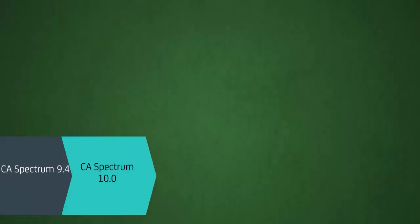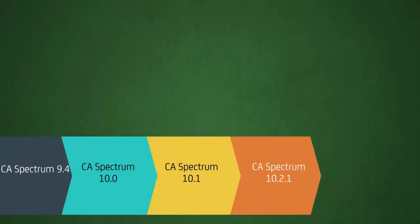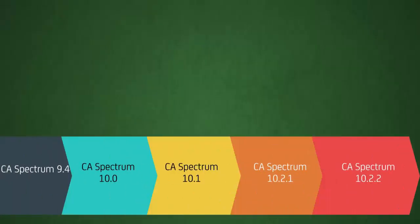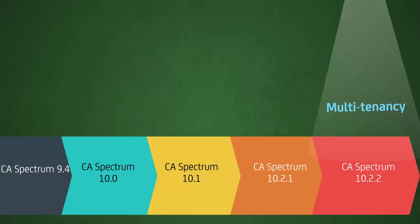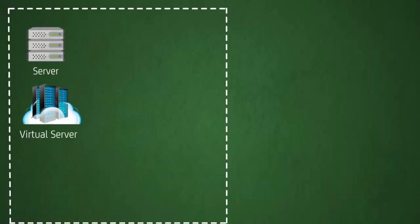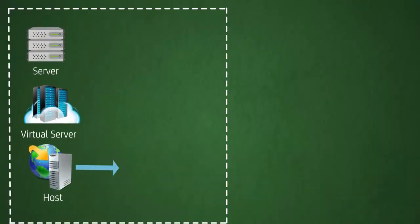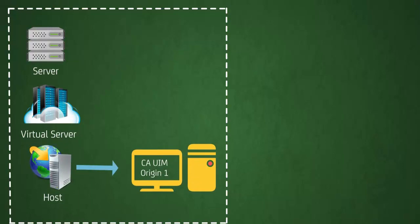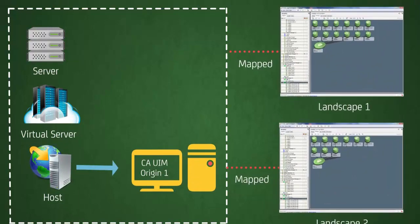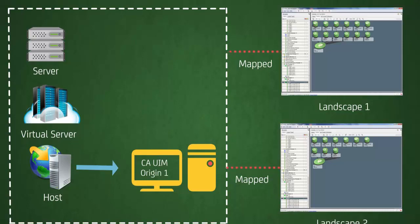They are glad to know that with this latest release of CA Spectrum 10.2.2, CA Technologies has introduced the multi-tenancy feature, which will resolve this challenge. With this release, any servers, virtual servers, and hosts that belong to an origin in CA UIM can be mapped to a specific landscape in CA Spectrum.